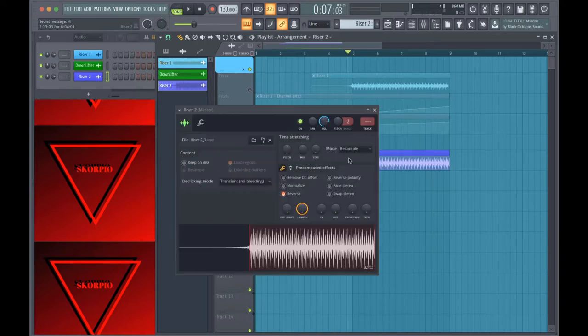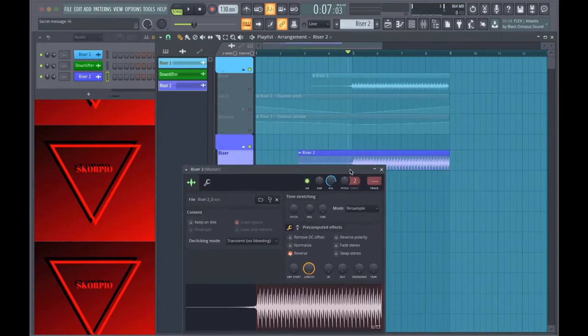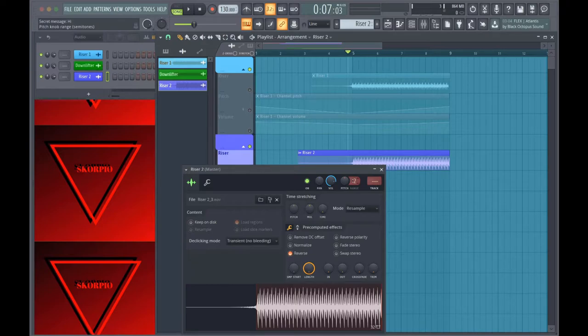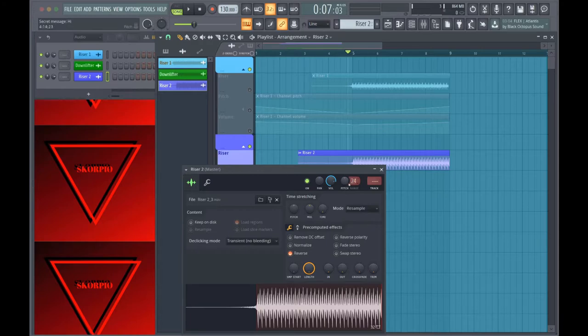From there what I did is I needed to automate the pitch so that it sounds more like a riser and less like one constant tone. So I just, you can change this to whatever you want, preferably it's 24 because that's two octaves.